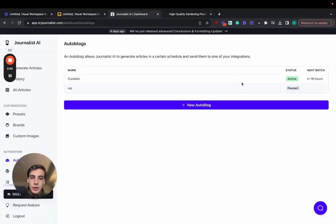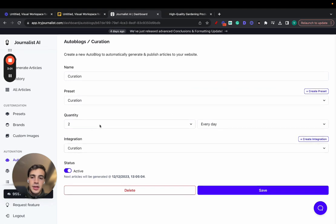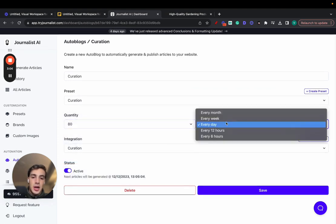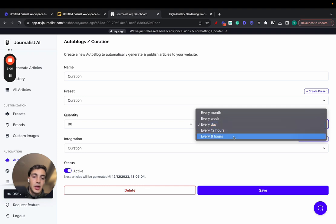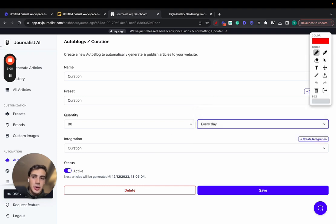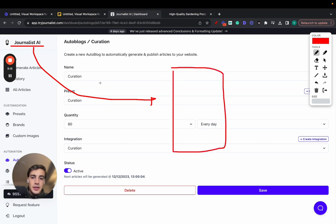Just go here. I won't do it right now. I'll show you what you can do with it. Essentially, you can select how many blog posts you want to publish every single month, week, day, 12, or six hours. So essentially, what you're doing here is you're connecting Journalist.ai with your website. And every single, in this case, day...